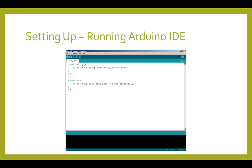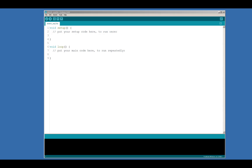Now that you've installed the Arduino IDE, you can run it, and you should get a window like this. Congratulations! You've just become an Arduino programmer. We still need to do a couple more setup tasks, though, to get things up and running for WildLogger.